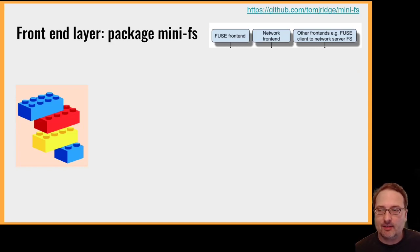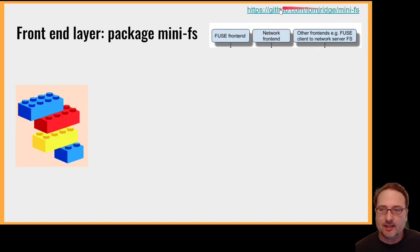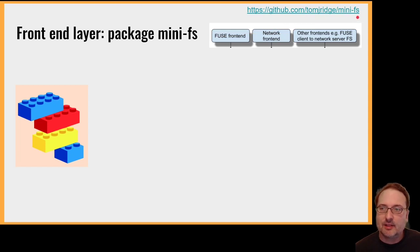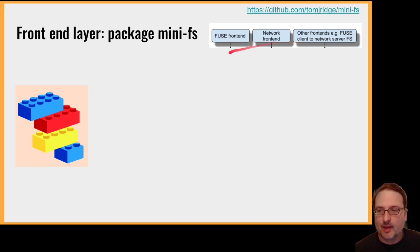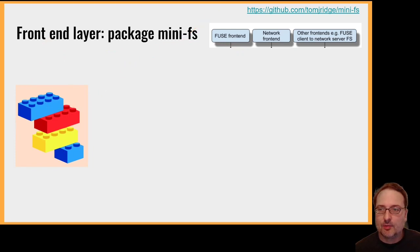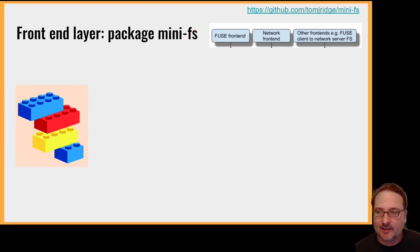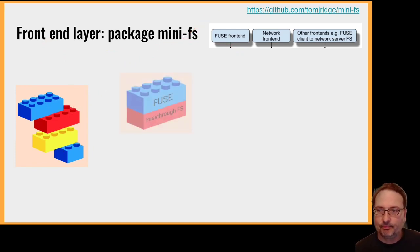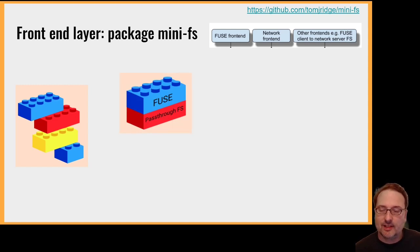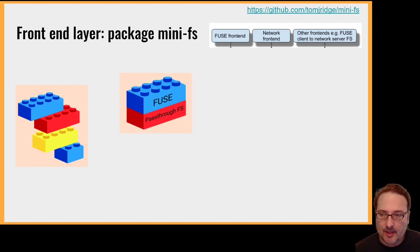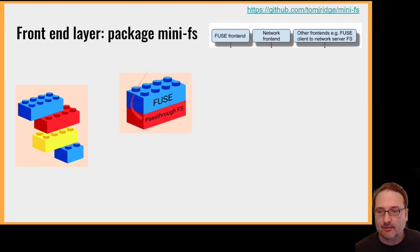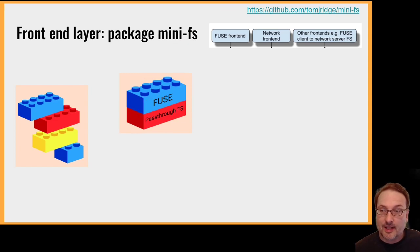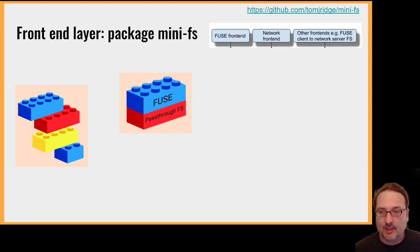The front-end layer is package-mini-fs. There's a GitHub link there, and it's basically going to include things like the FUSE front-end, the network client, network server, this kind of stuff. So here I've got a picture of some Lego bricks, and the idea is that you can plug the bricks together because they have a standard interface. So here we can see a FUSE interface to a pass-through file system. So a pass-through file system would just take API calls and pass them through to an underlying file system. So that's two components that mini-FS provides.